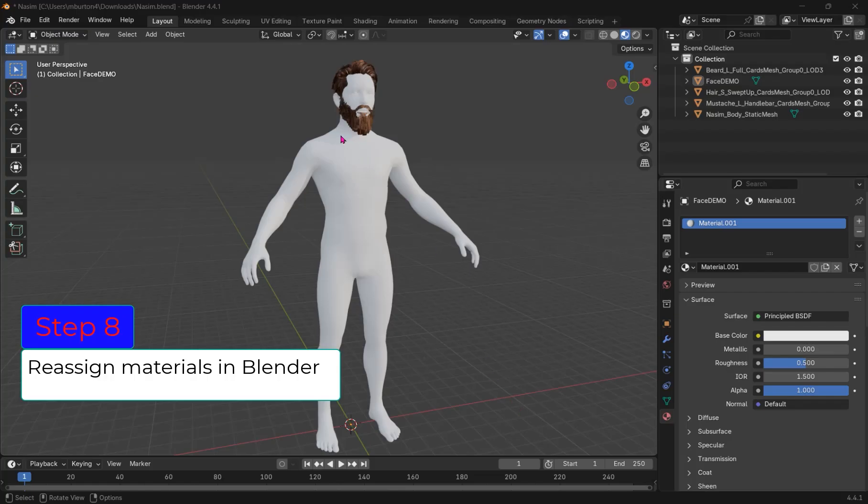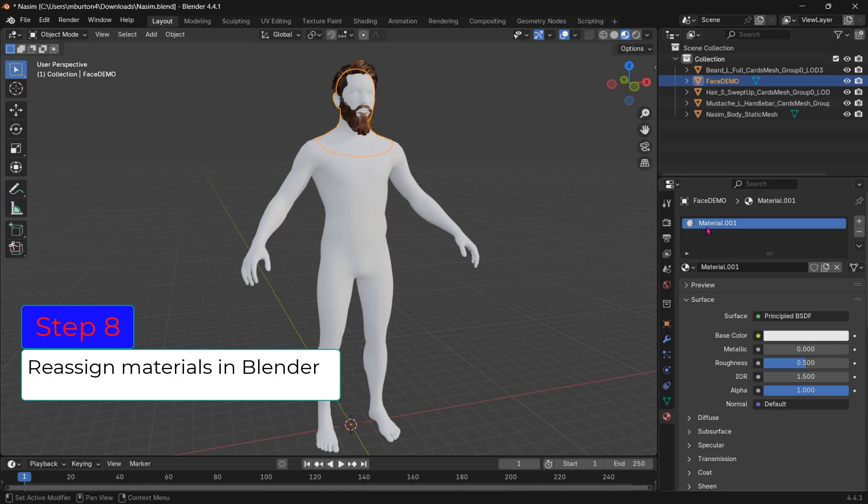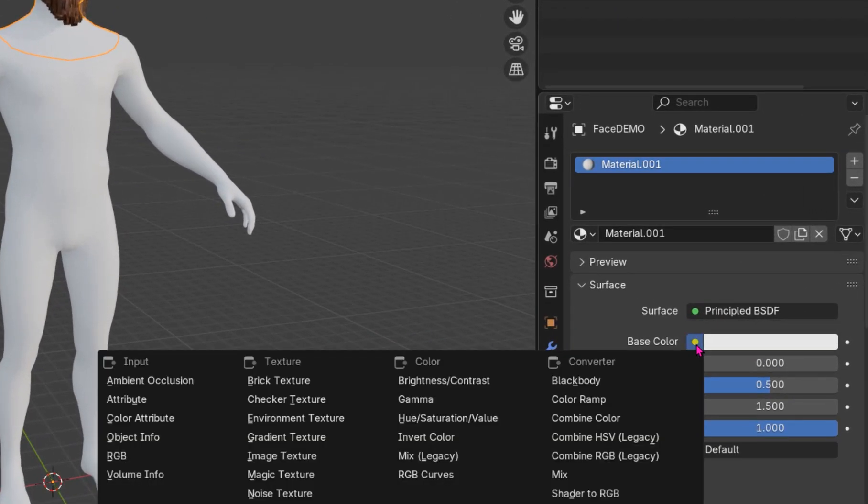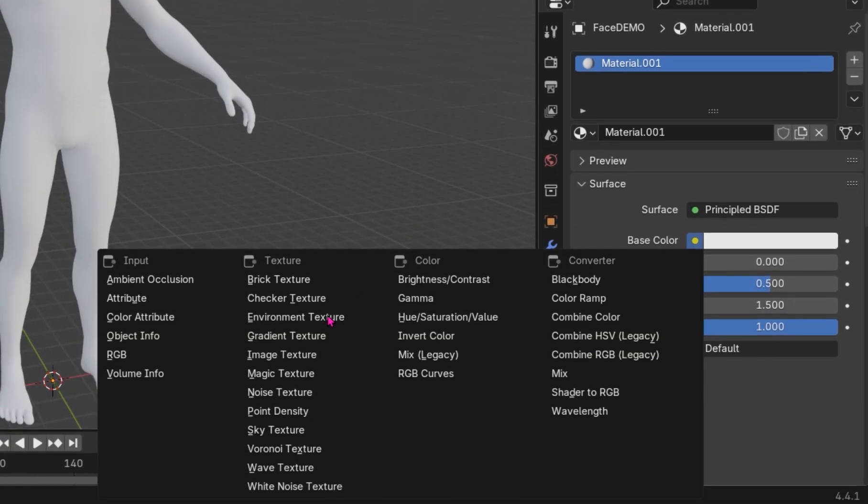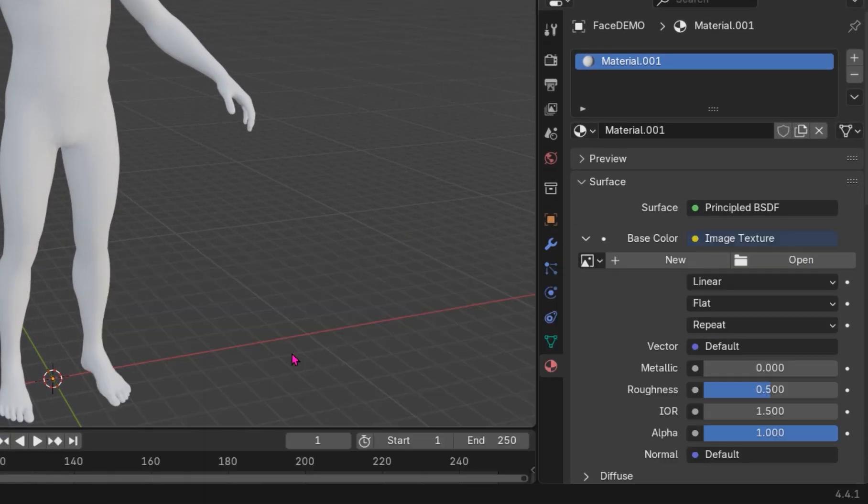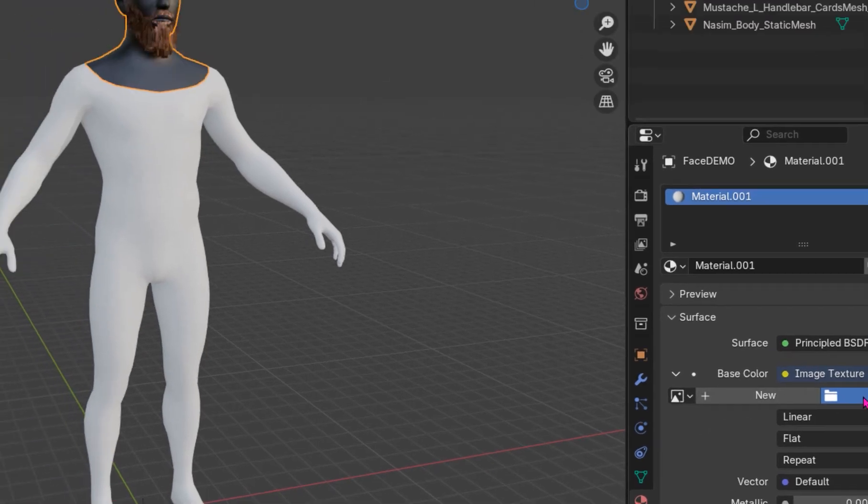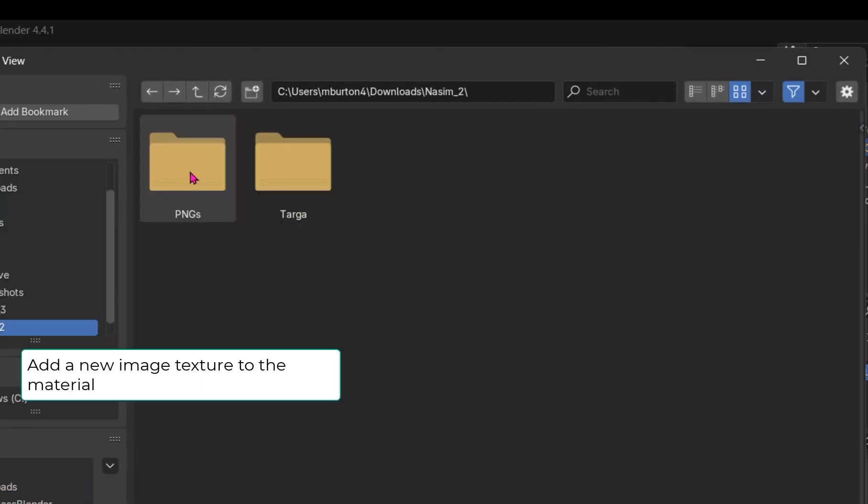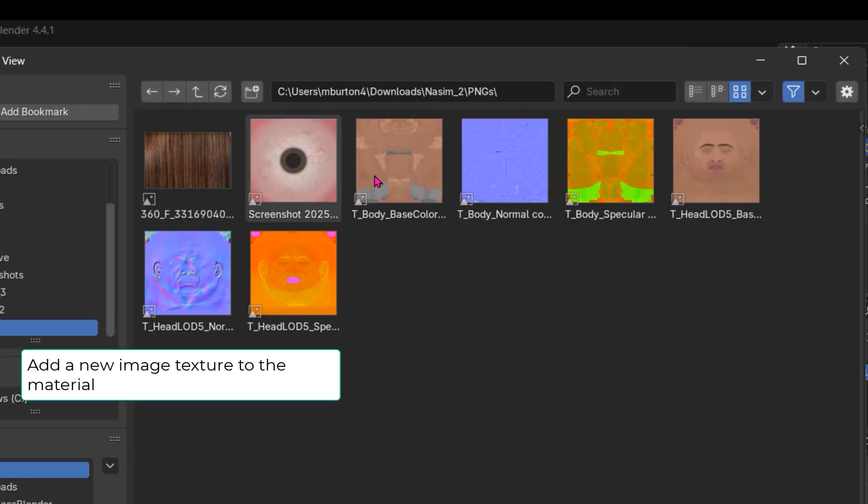Step 8: If you want to retexture the model in Blender, then do the following. Select the material and open your shader. If your material does not have an image associated, then click the button to add one.